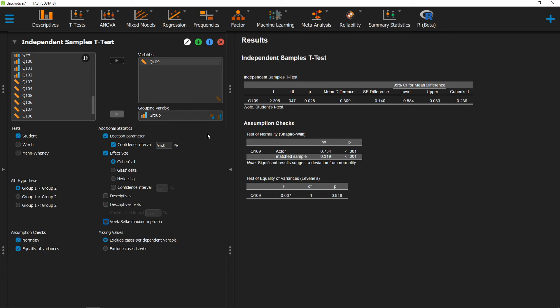Hello, and welcome to ShipUStats. In this video, we're going to go over the Vov-Selke maximum p-ratio.